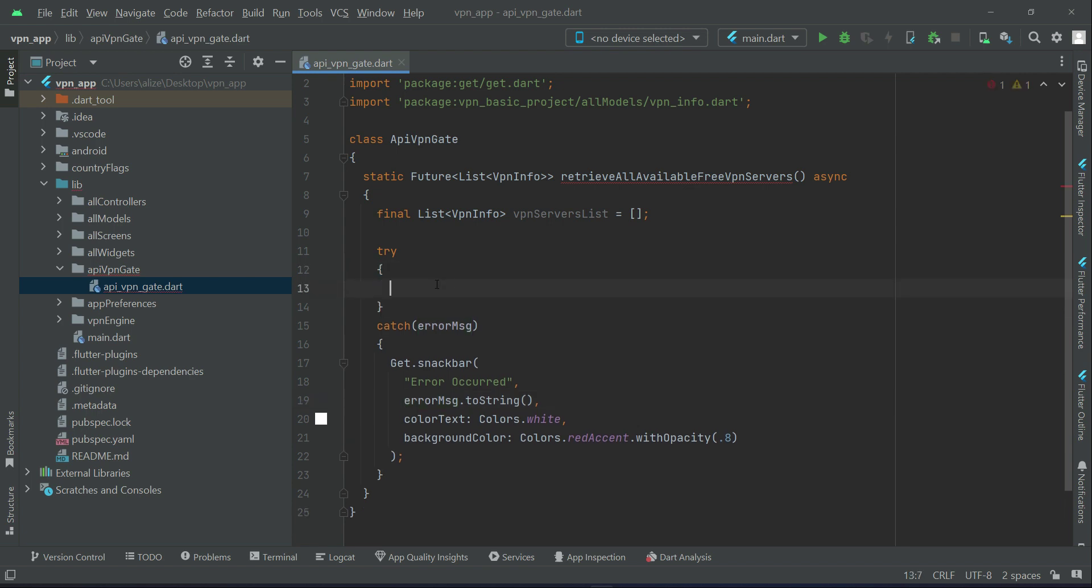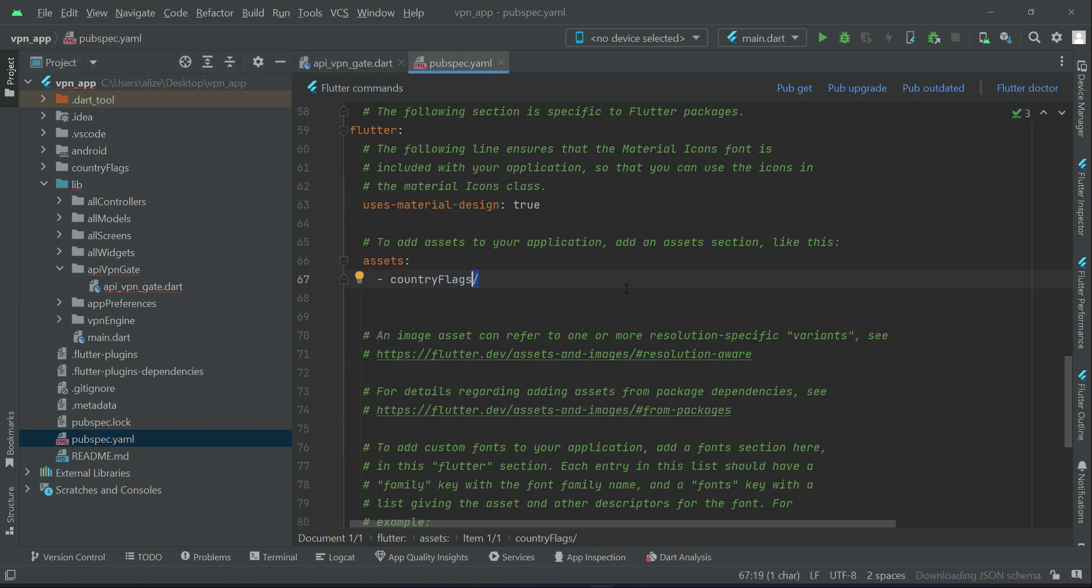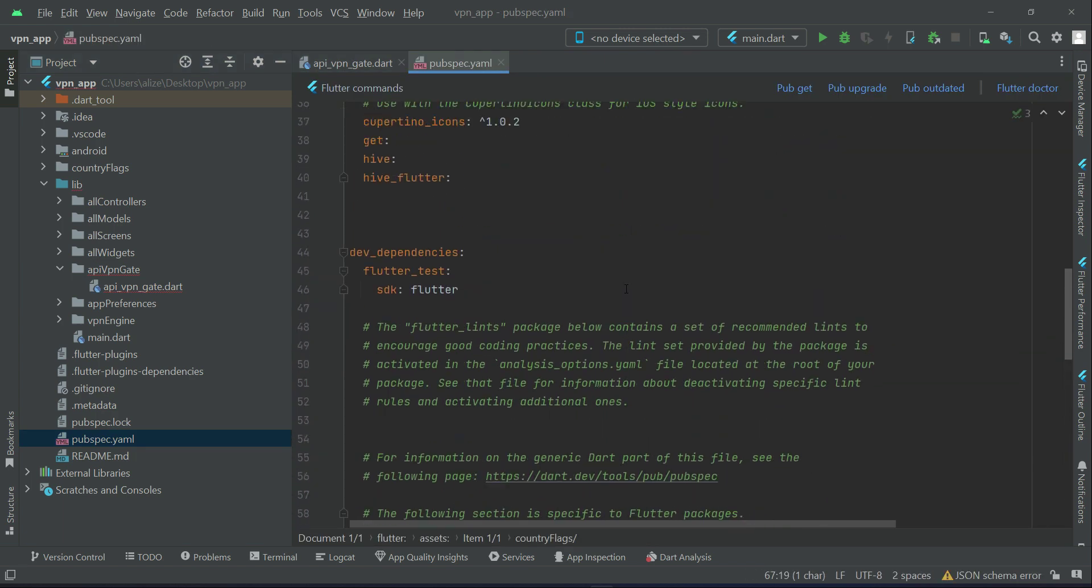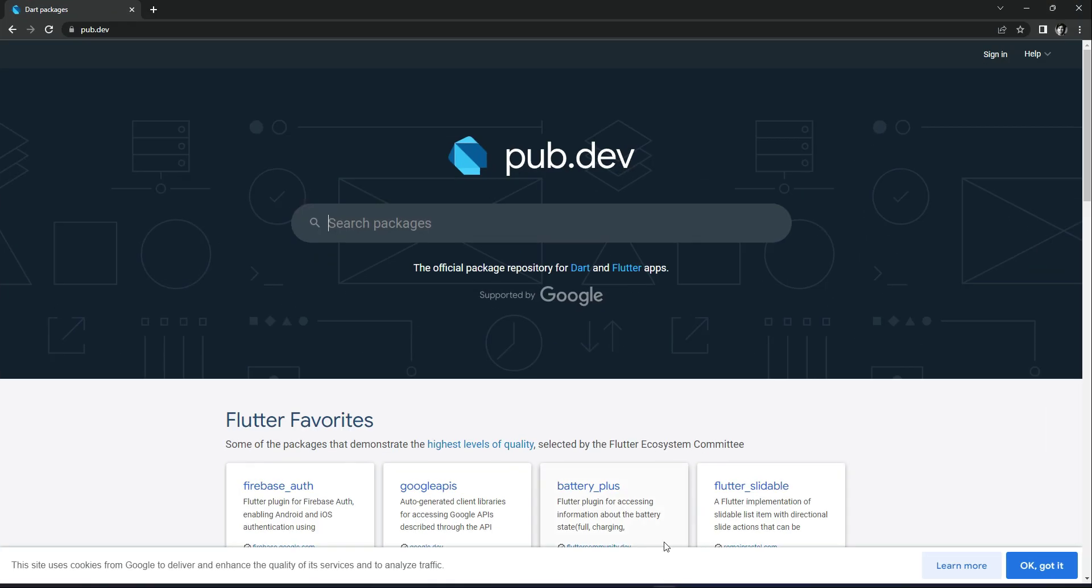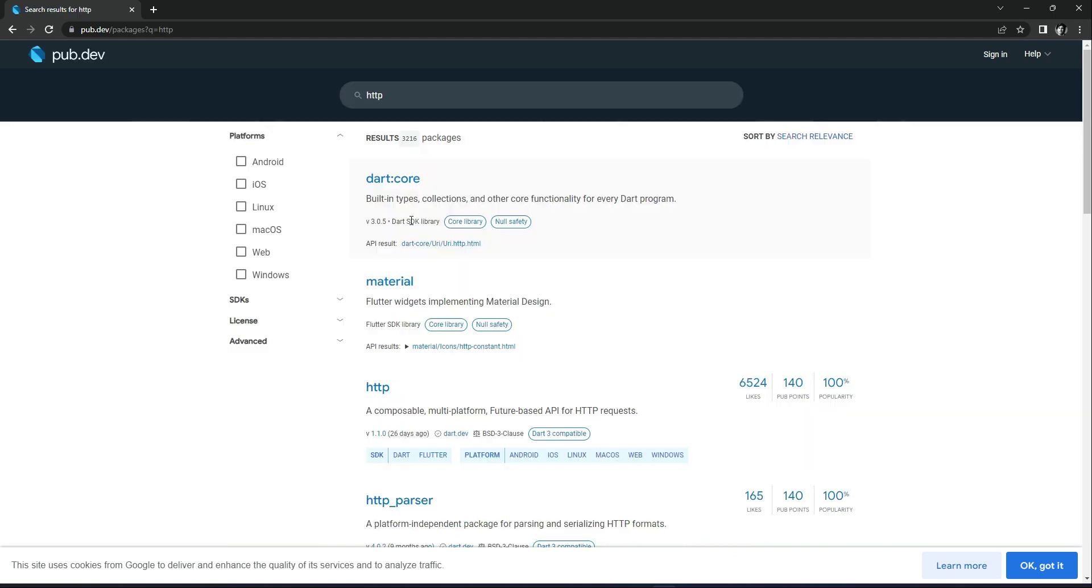Now this is the case if any error occurs. However, if everything goes successfully, as we are going to send a request to the VPN Get API in order to retrieve all available free VPN servers, for that purpose we will need to add an HTTP dependency in our project.